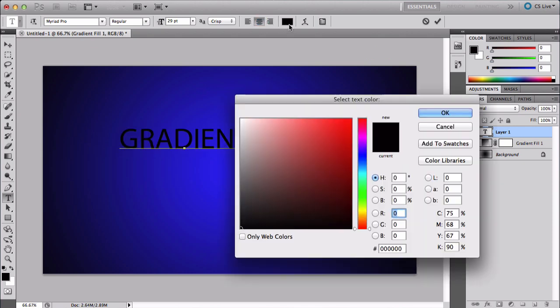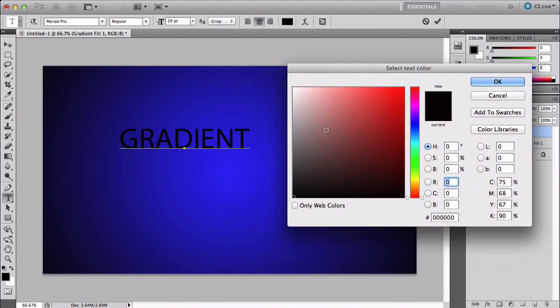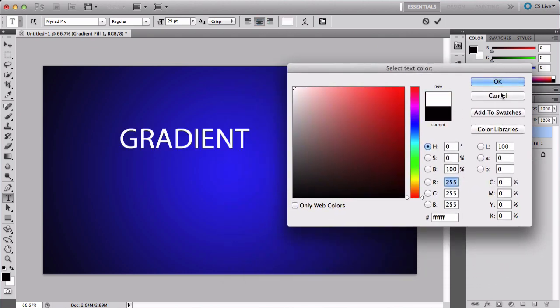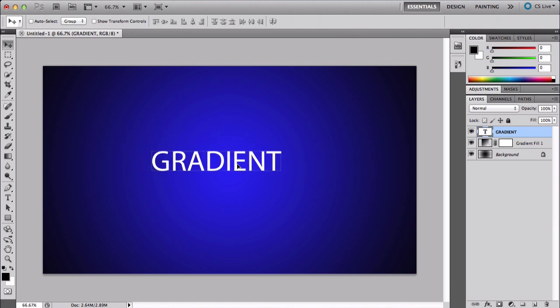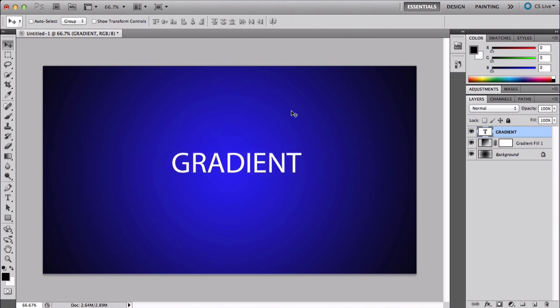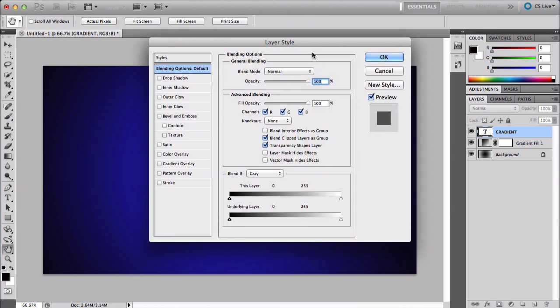I'm going to go with white and press OK. Now you can add whatever you want to this, which is pretty cool. You can also change your layer style, but this is for text.